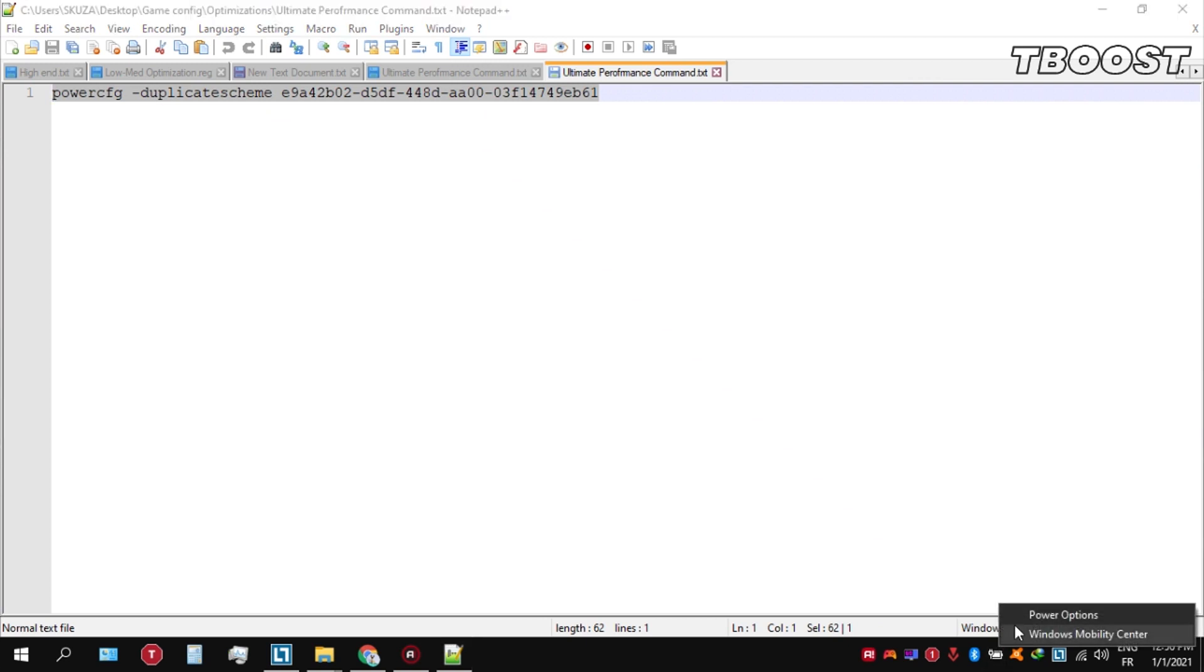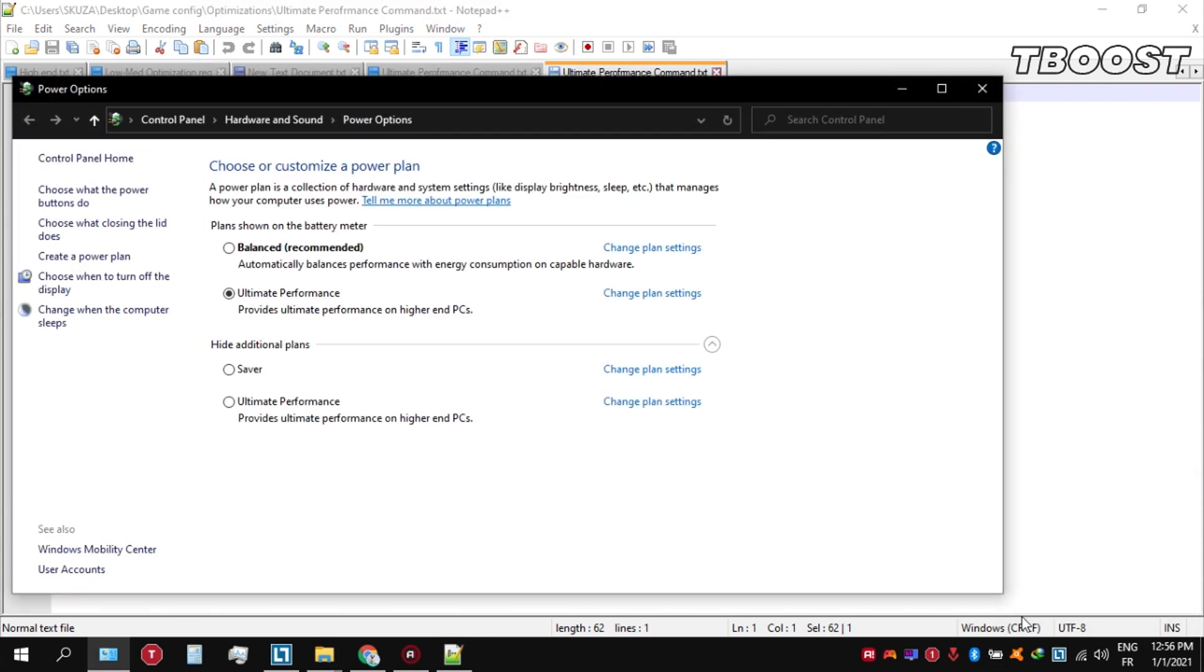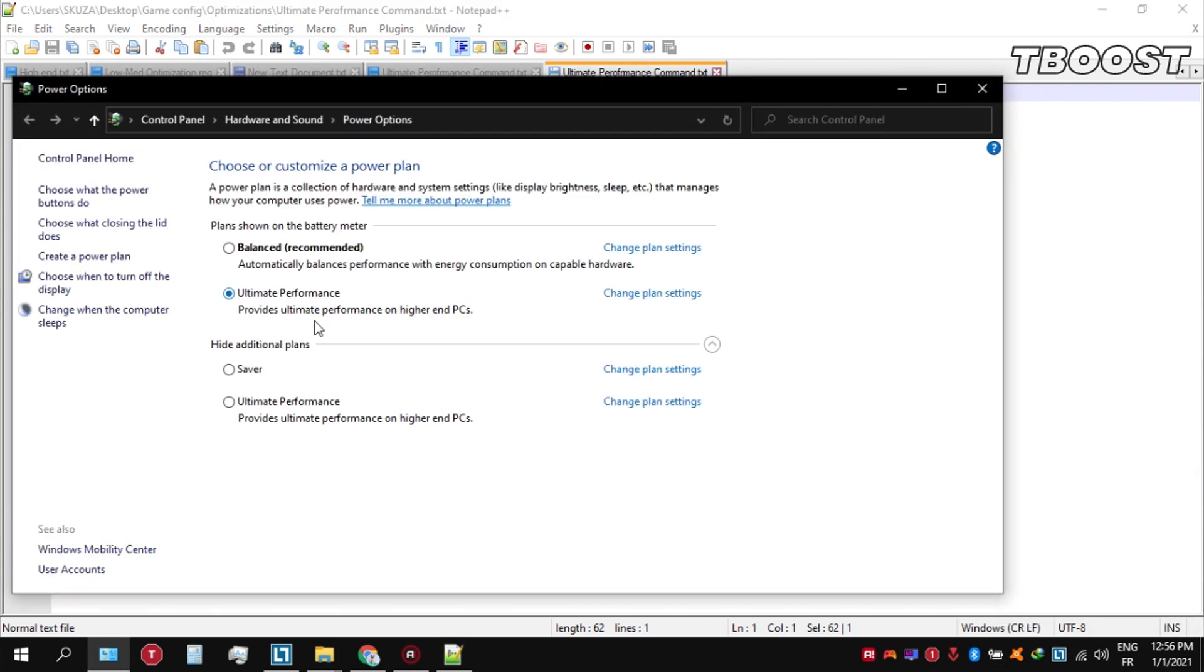We can then navigate back into the power options. You'll see the newly created Ultimate Performance power plan. Simply select it and you're good to go.